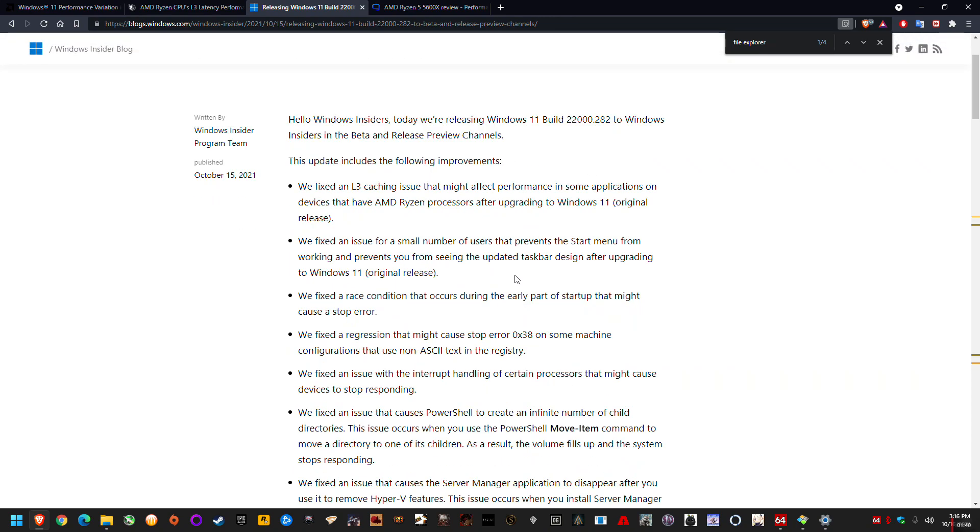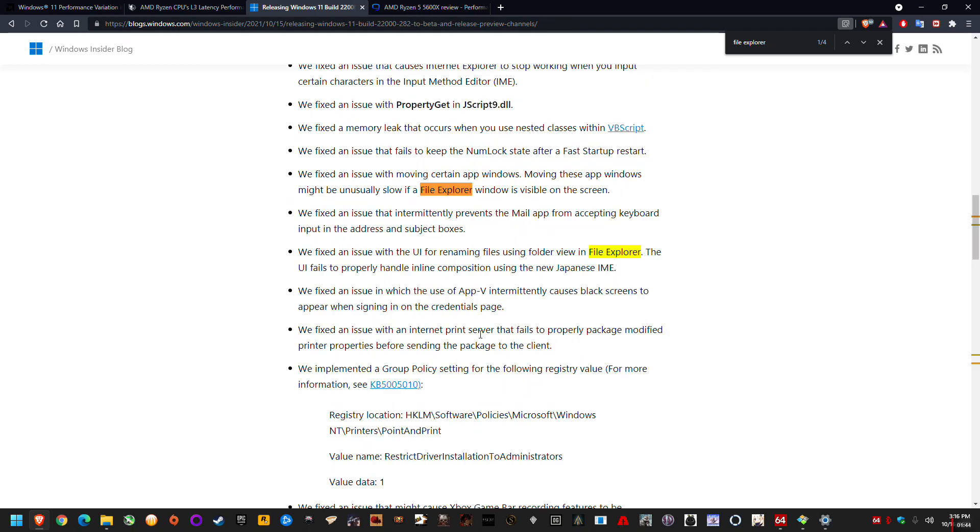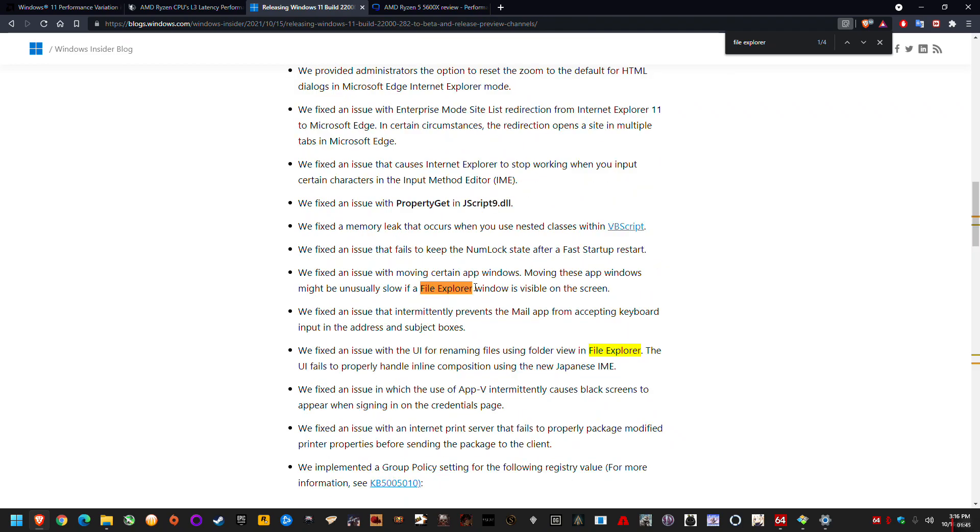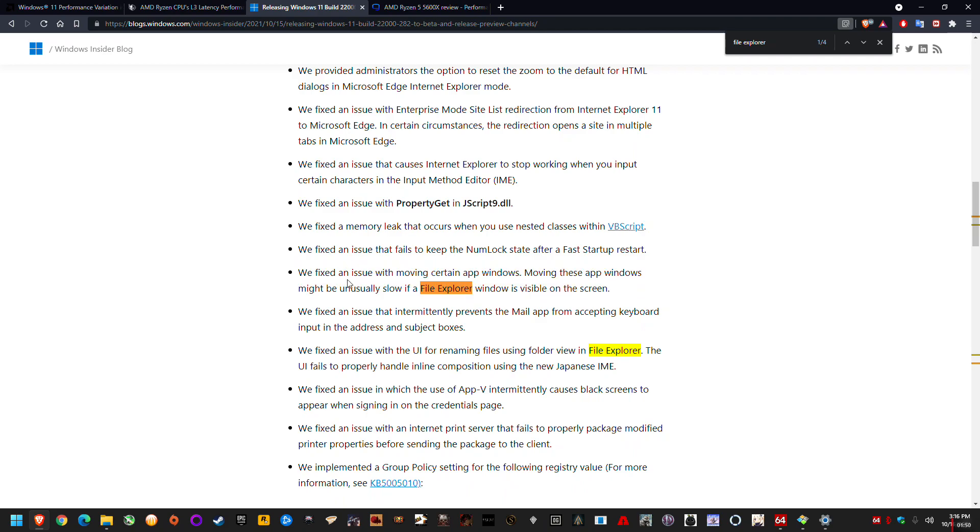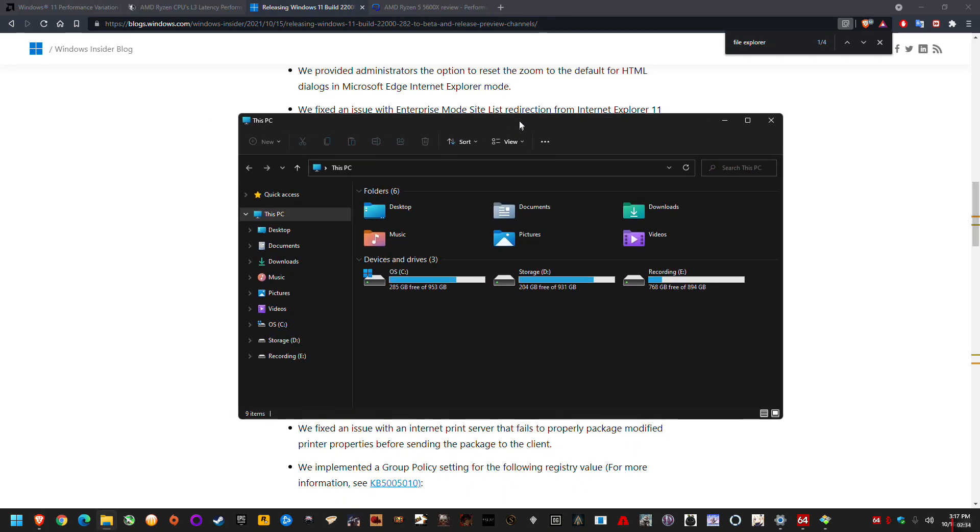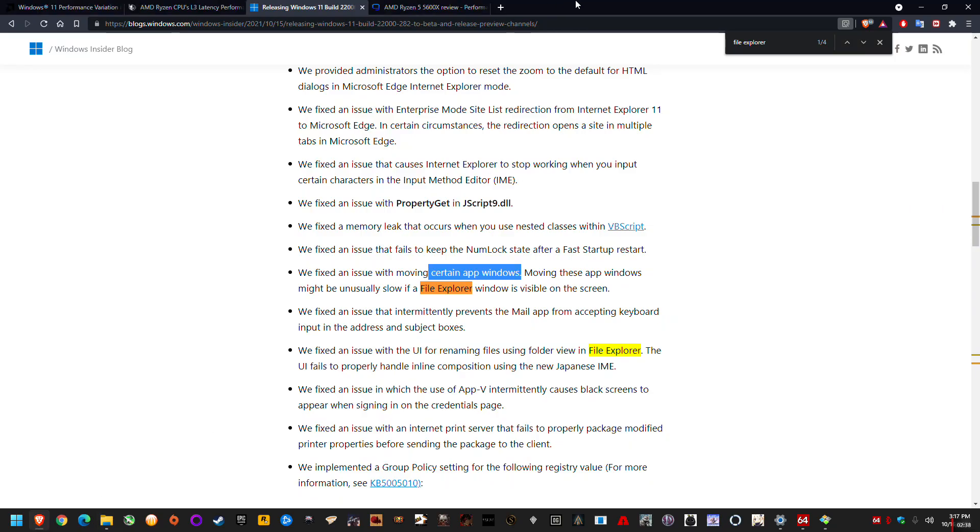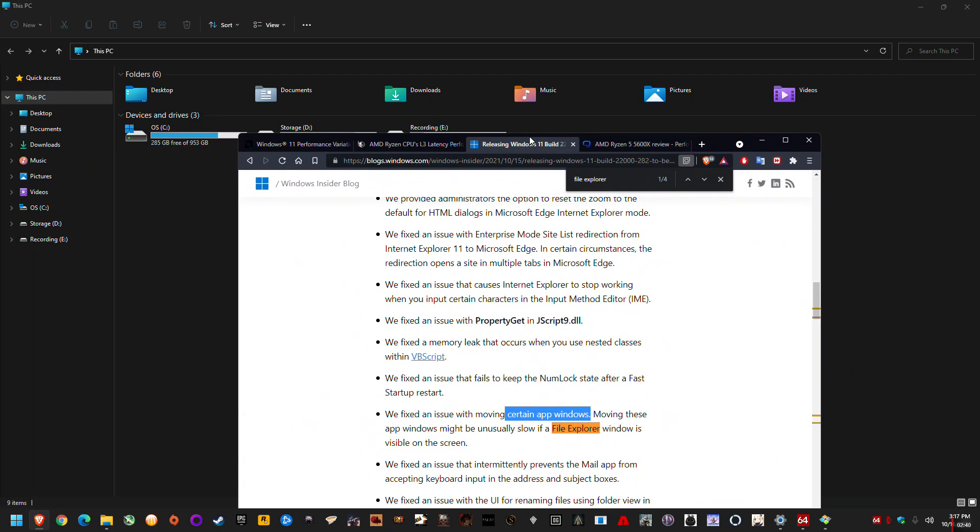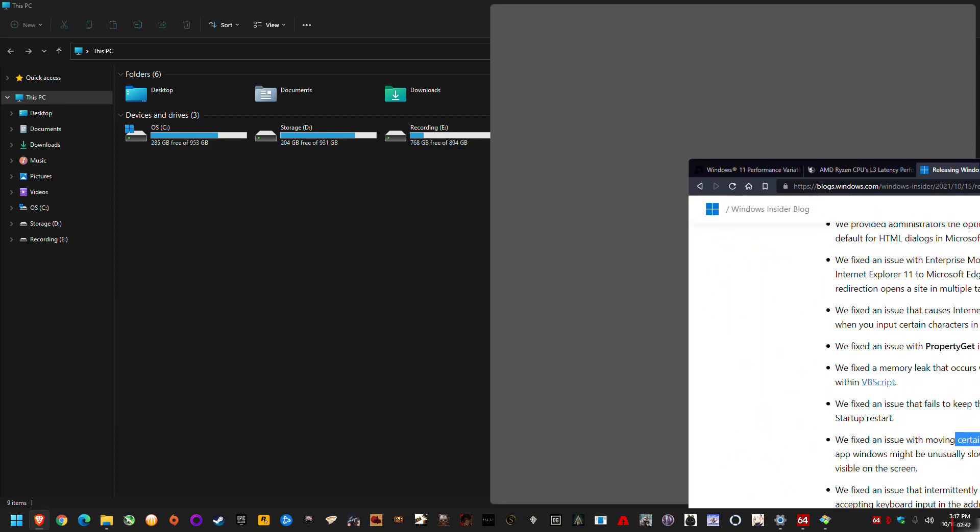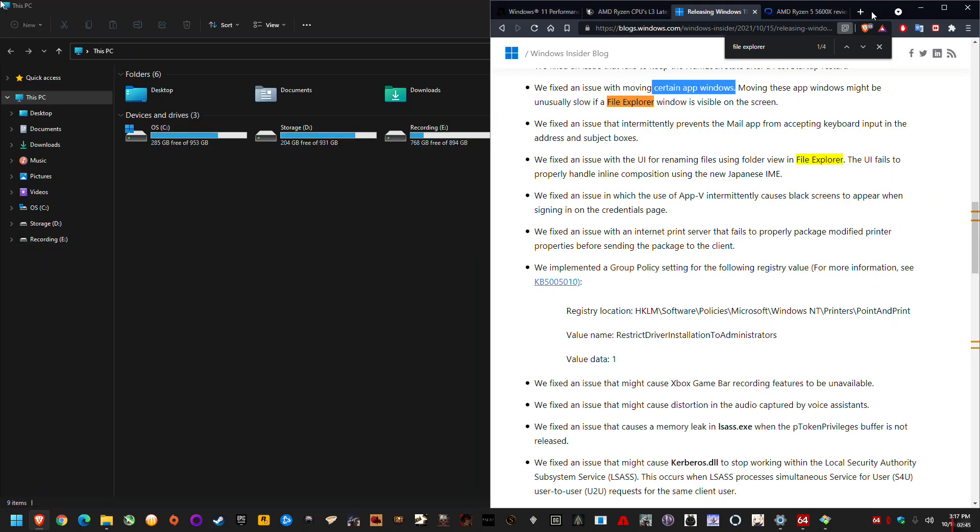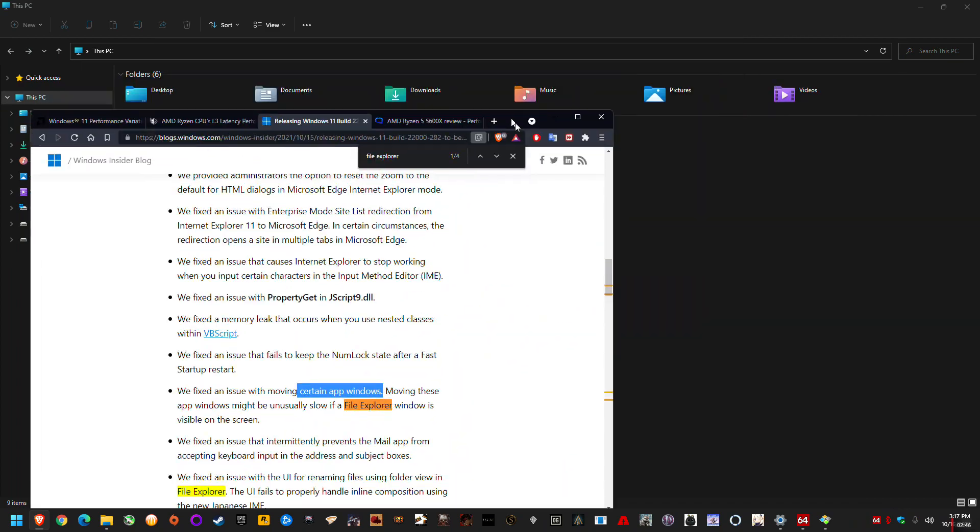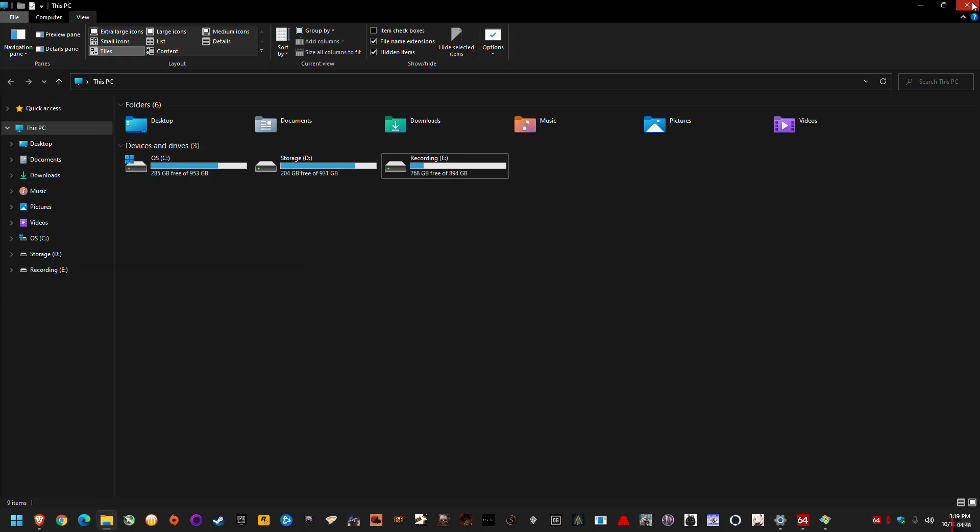And the other thing I wanted to share is they've also fixed the File Explorer drag lag issue, which is a major bug that somehow made it to release as well. And yeah, fixed an issue moving certain app windows. So it might not fix all apps, but for the most part it fixes the major apps that you might want to drag around when you're multitasking. But the main issue was when you have this maximized and you get your browser in front and you try to drag it to the right to do some multitasking, you'll get that horrible lag. And that is fixed now, as far as I can tell.